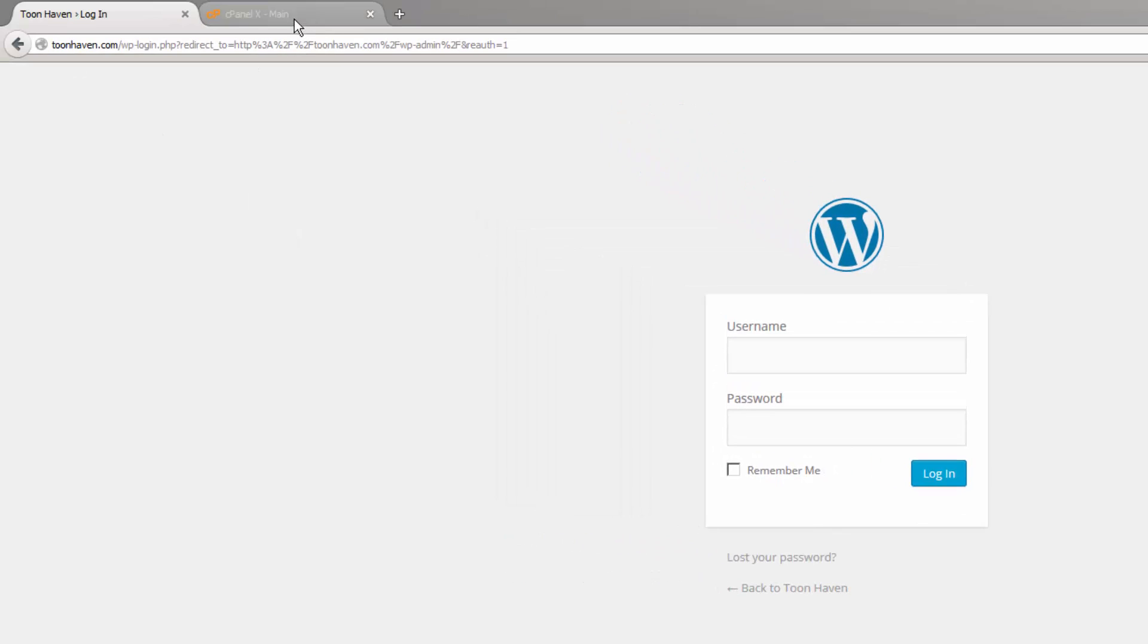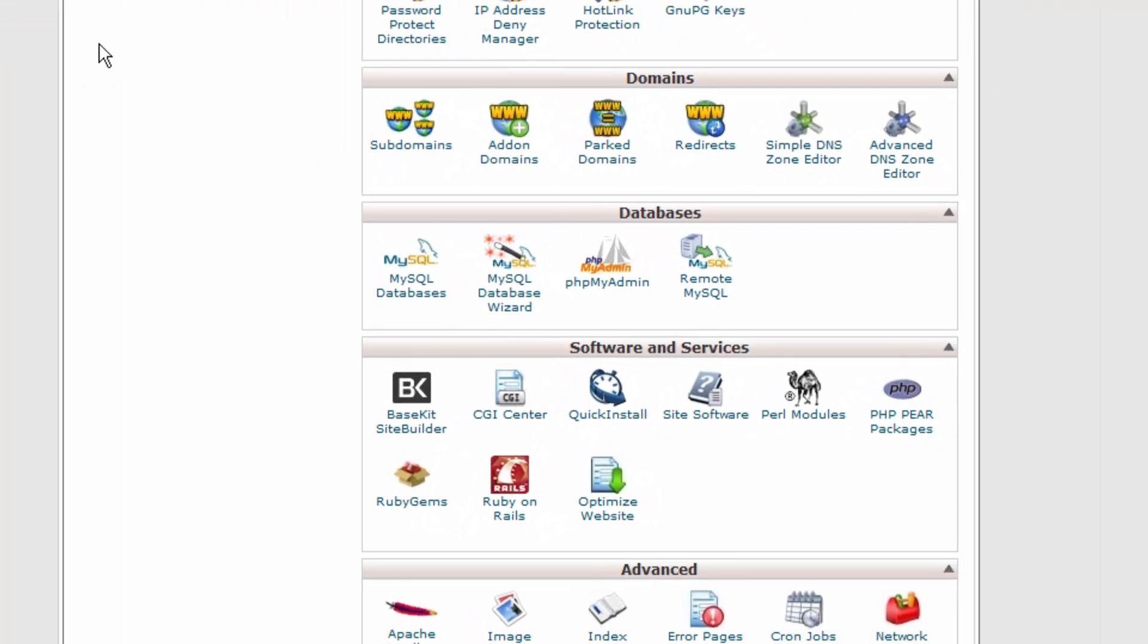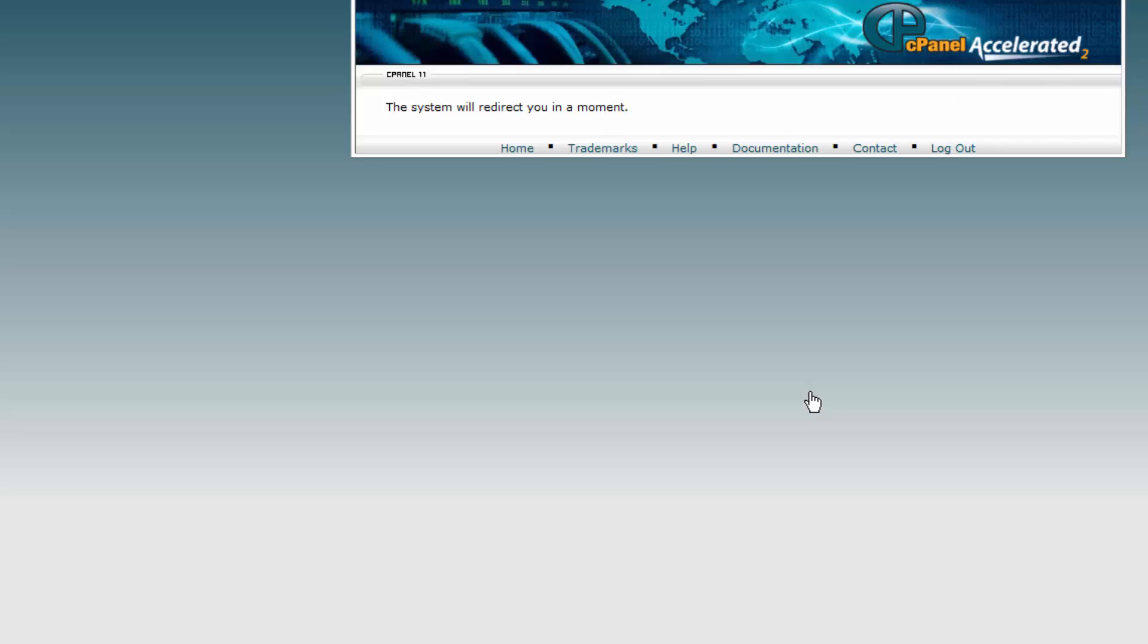I also have the cPanel account already logged in. Inside the databases section, we're going to locate the phpMyAdmin icon and click on it.